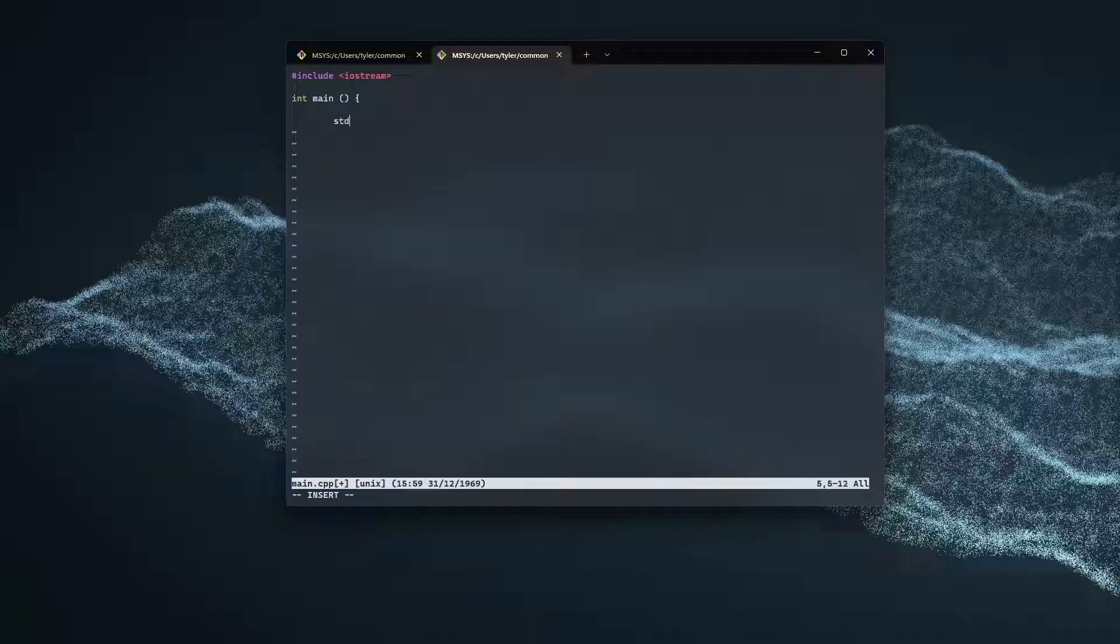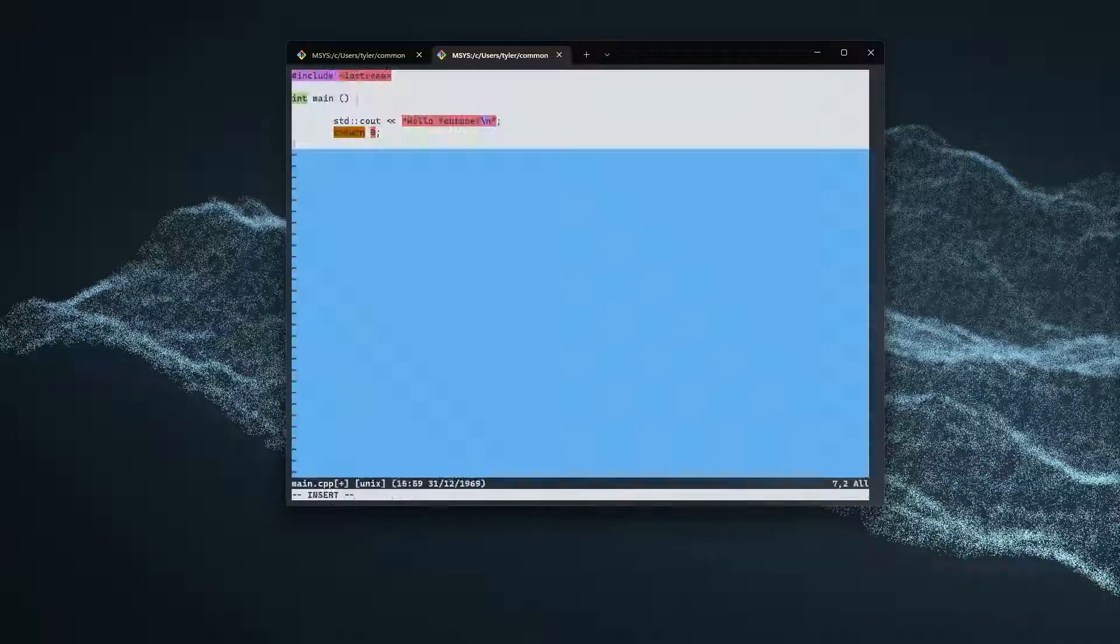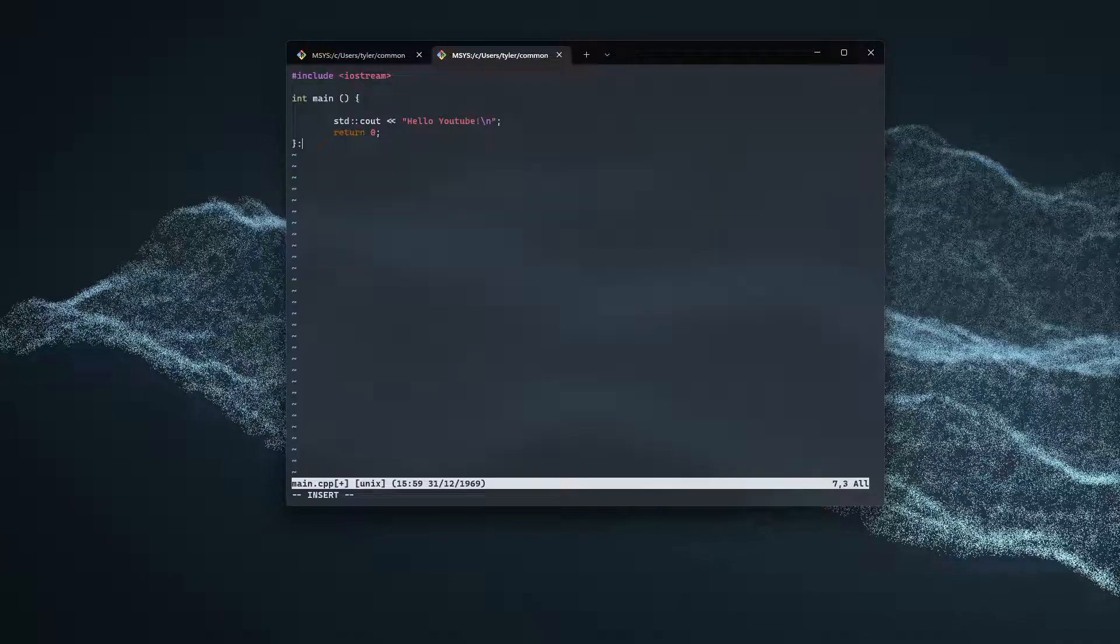We're going to do std::cout hello YouTube. And there we go. I'm also just going to return 0 and close our bracket.